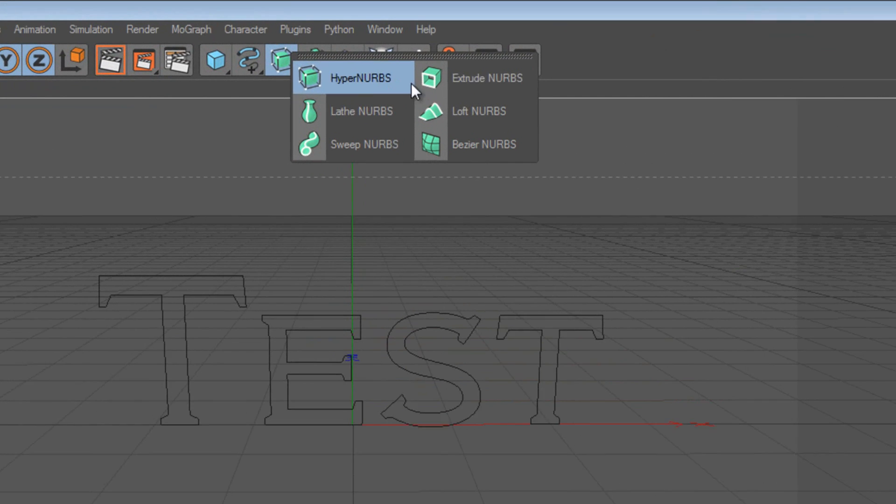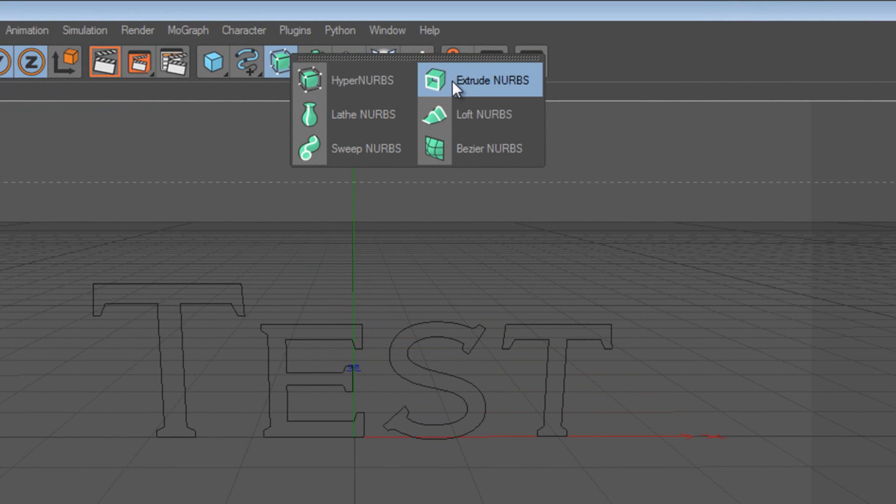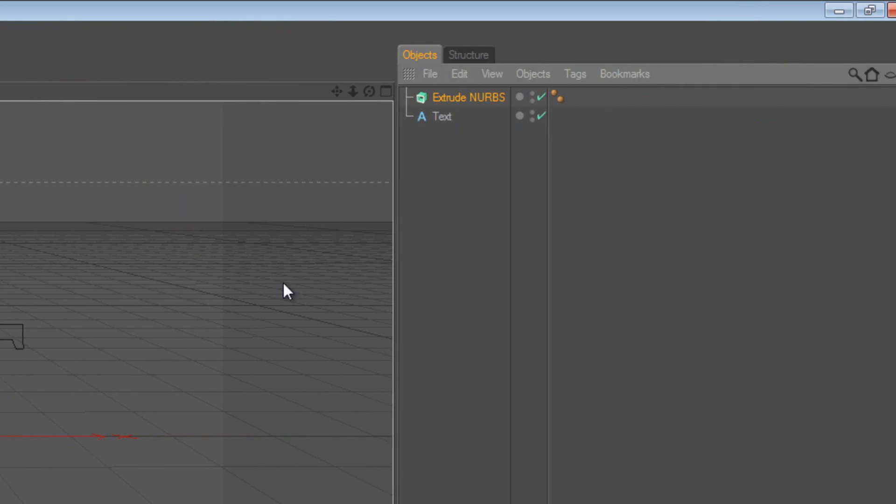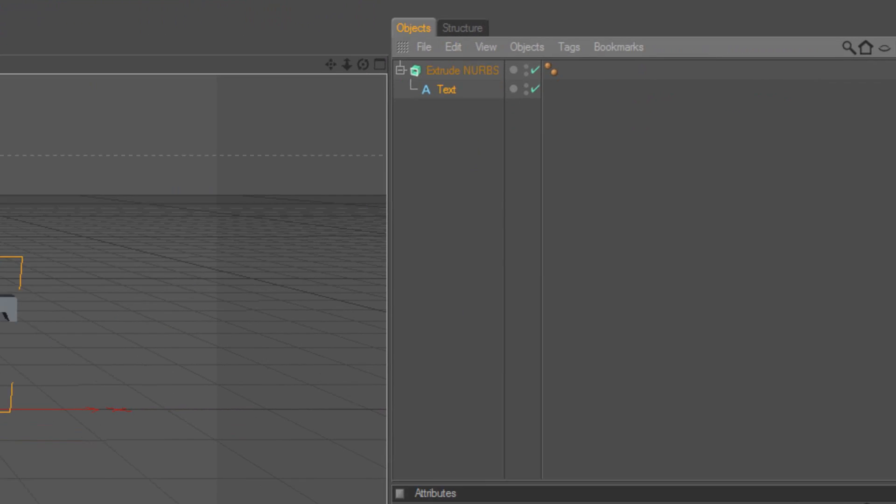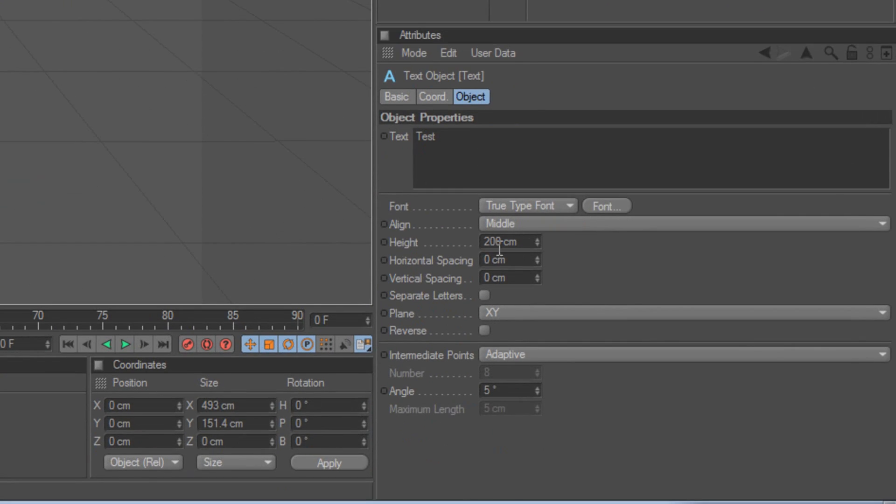After that, you wanna go to this little HyperbsNurbs, and click and hold, and click ExtrudeNurbs, drag the text onto it, and you have 3D text now.